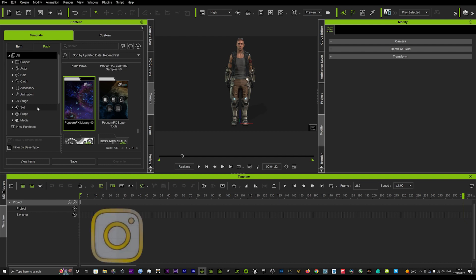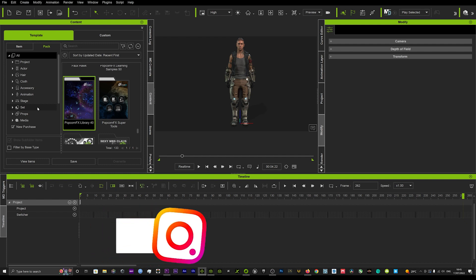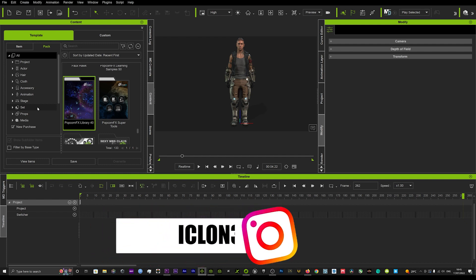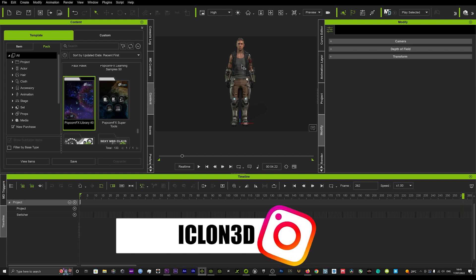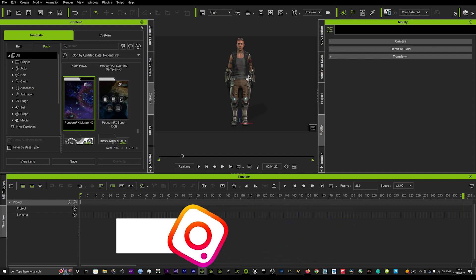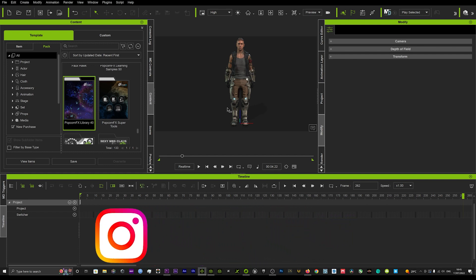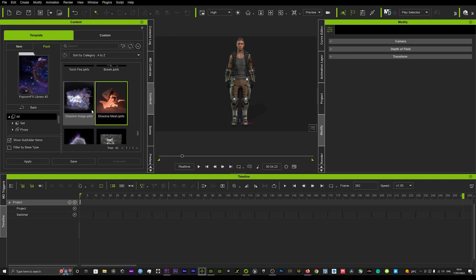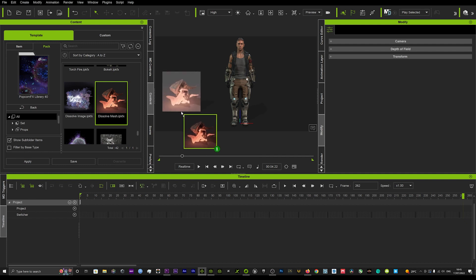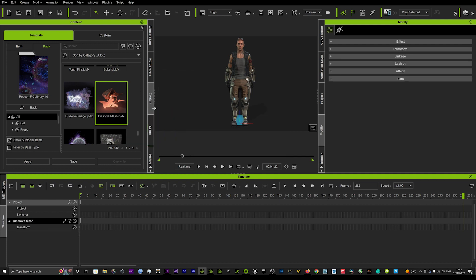use the dissolve mesh tool which comes with the popcorn effects library. What you're going to want to do is load up your character or any prop that you want to dissolve, then head over to your popcorn effects library and scroll down to this tool called dissolve mesh. Now if we double-click that